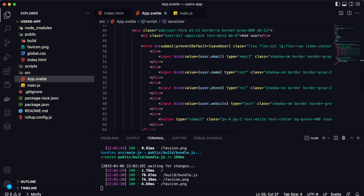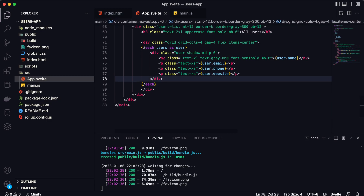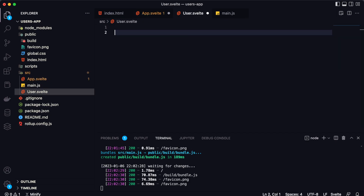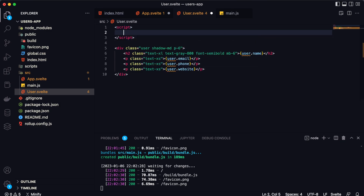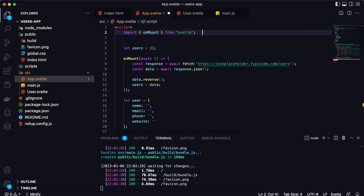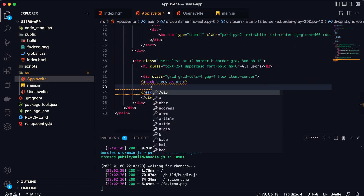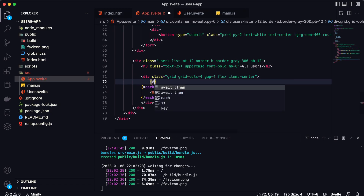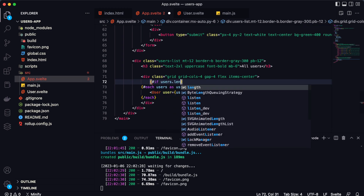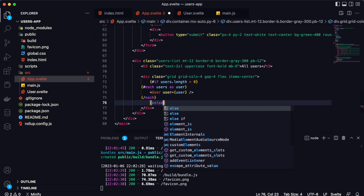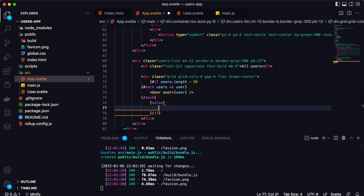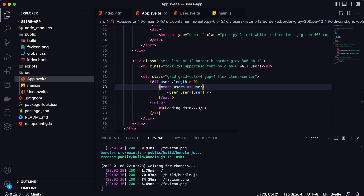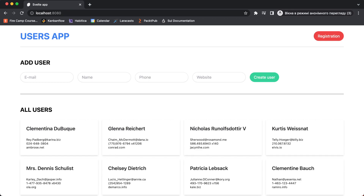Now it's time to create separate components for the form and for the user card. First let's create a UserCard component named User.svelte. We can grab the card code and paste it there, create a script section, and export the user prop. Let's import this component in App.svelte and use it in the each block. We also need to check if we have users — if users.length > 0 we show the each block, otherwise we show an else condition with 'Loading data'. Let's format the code, save it, refresh the browser, and everything is fine.